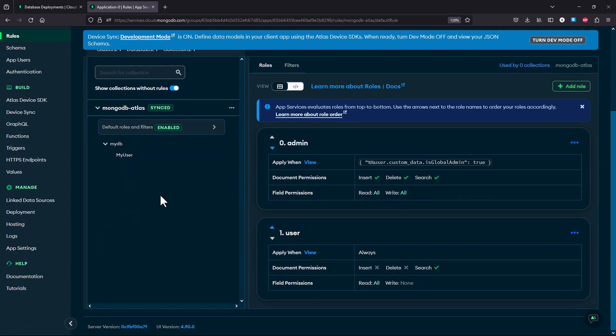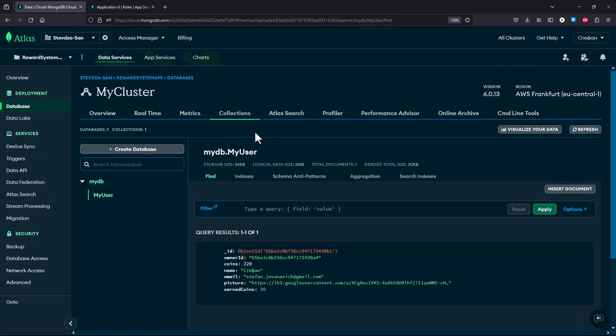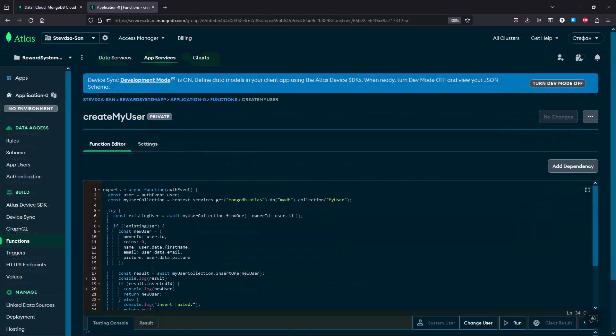We're going to also handle user and admin permissions, then collection schemas, network access list, authentication and database triggers, custom functions and more.